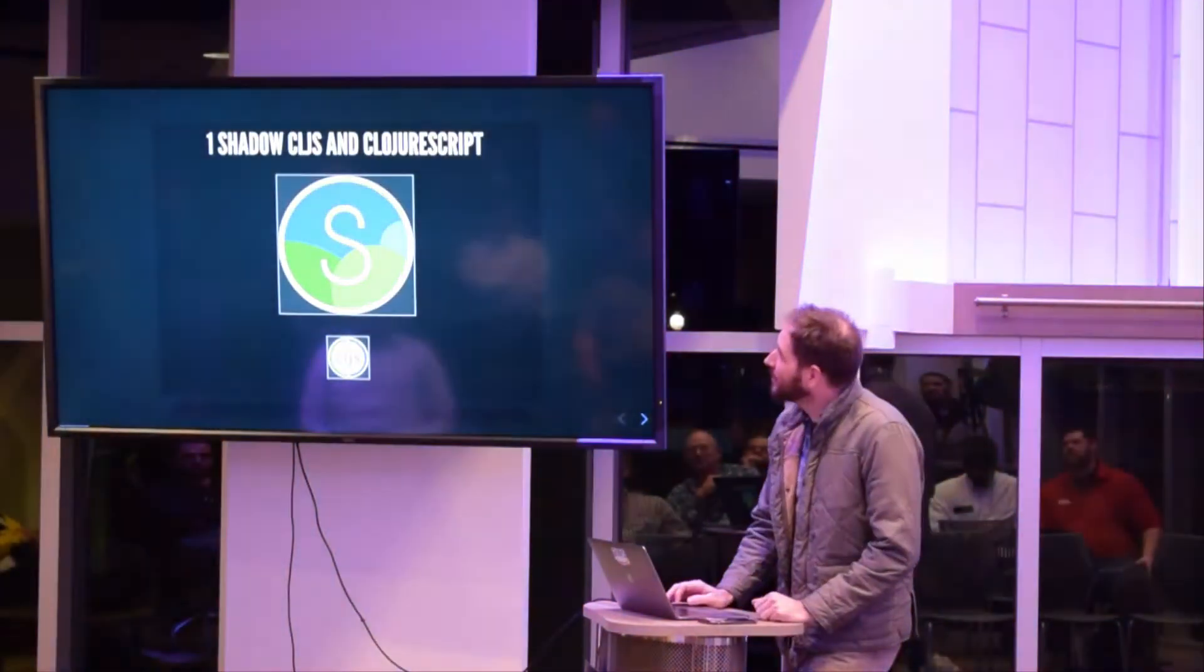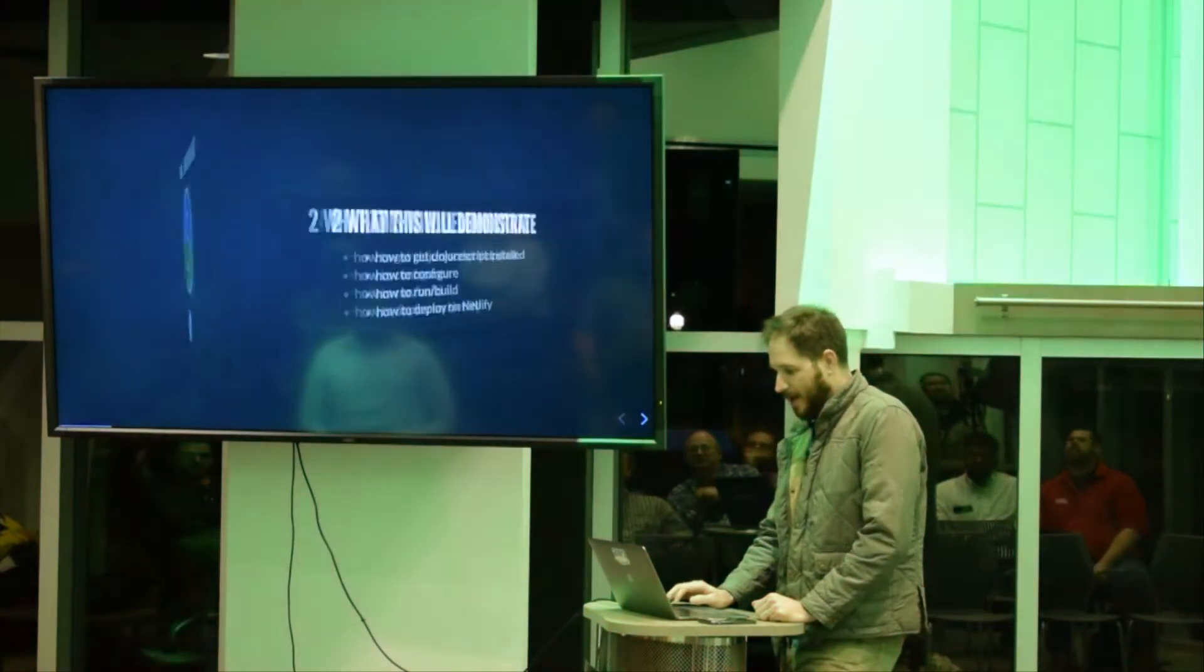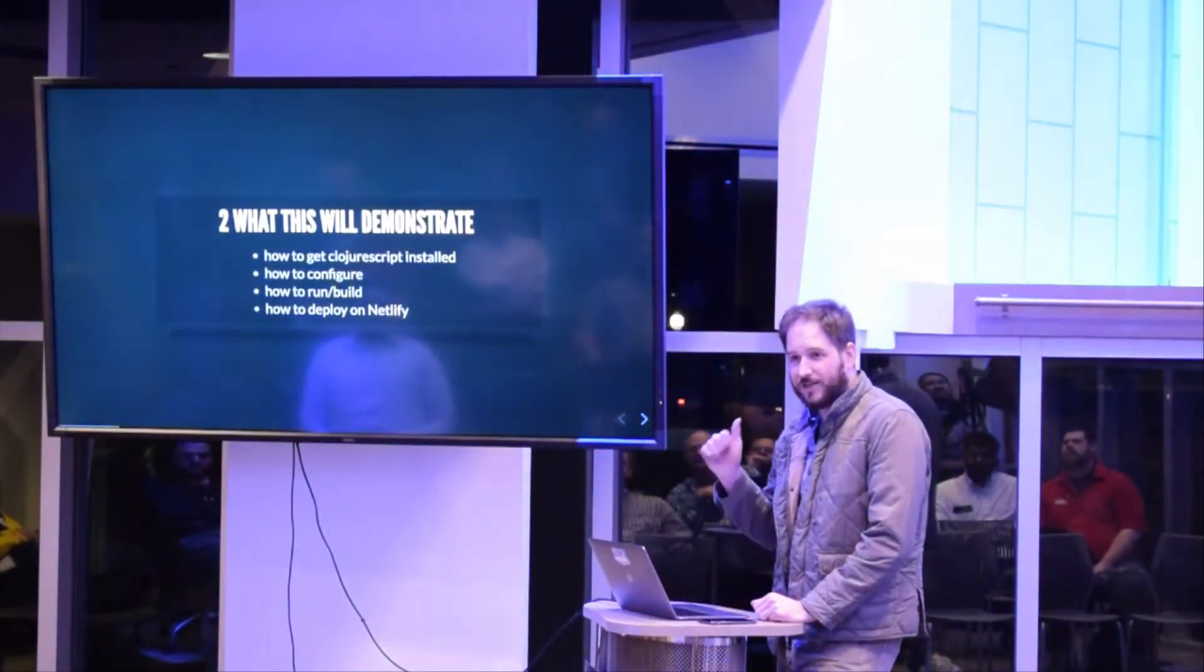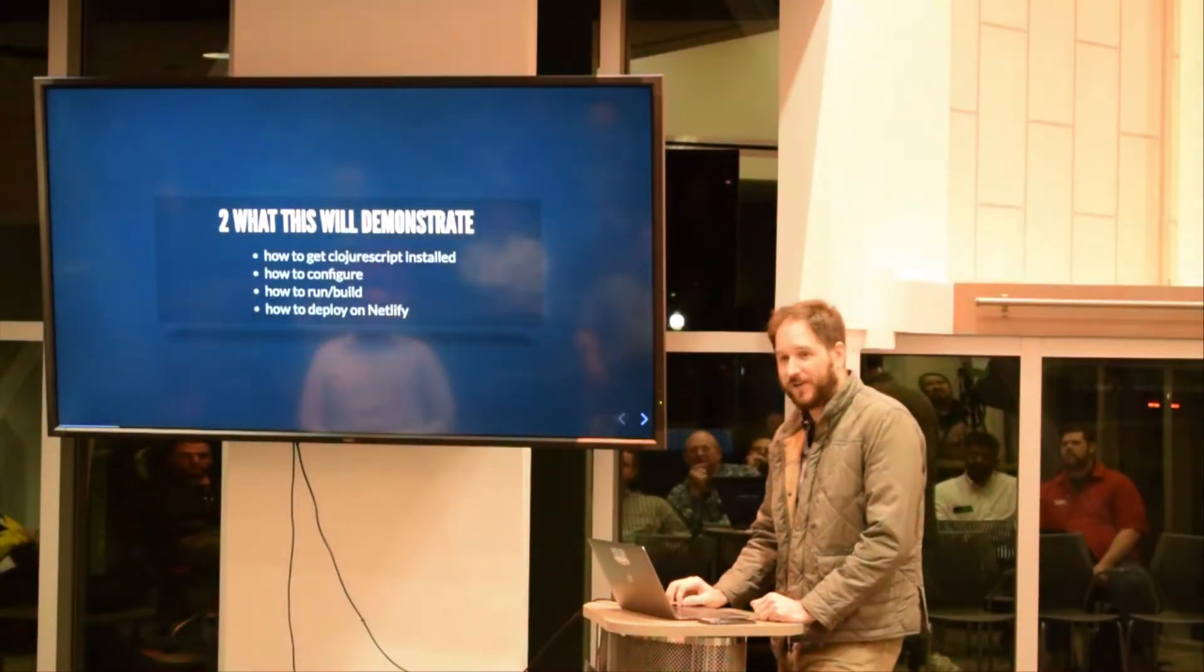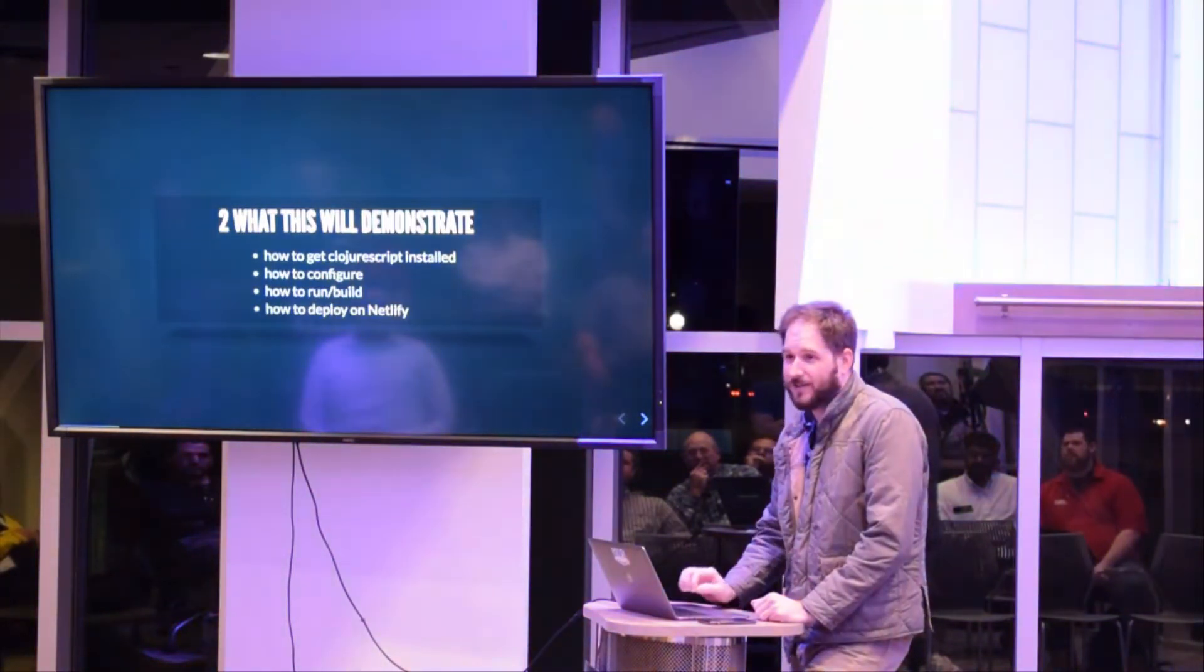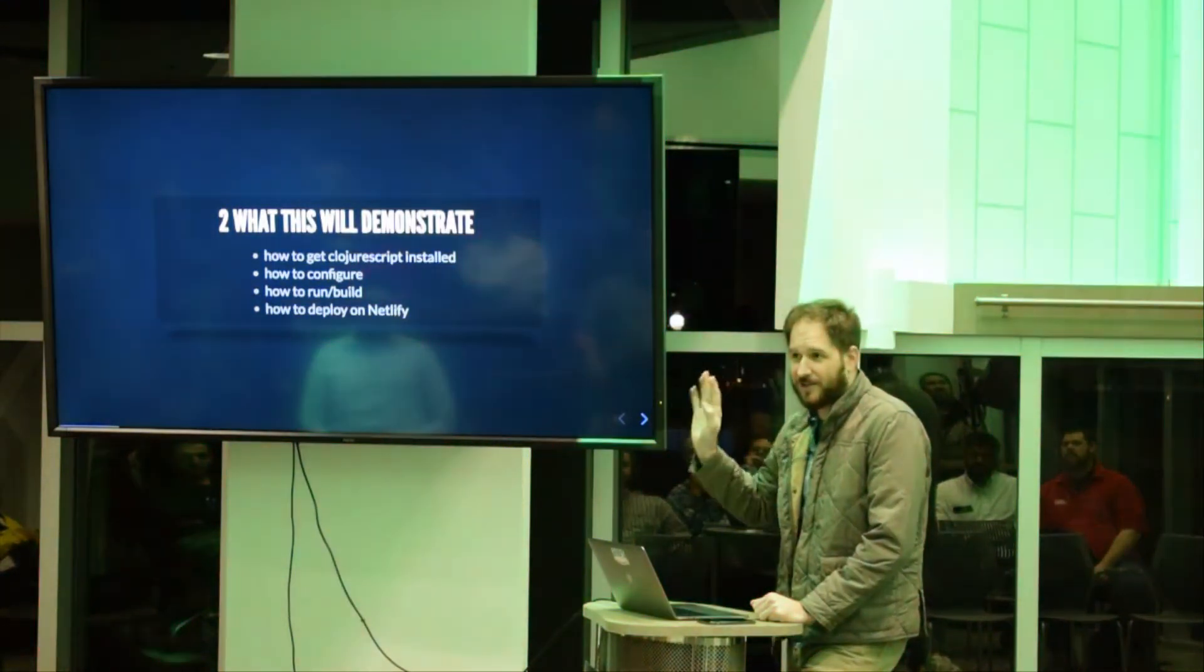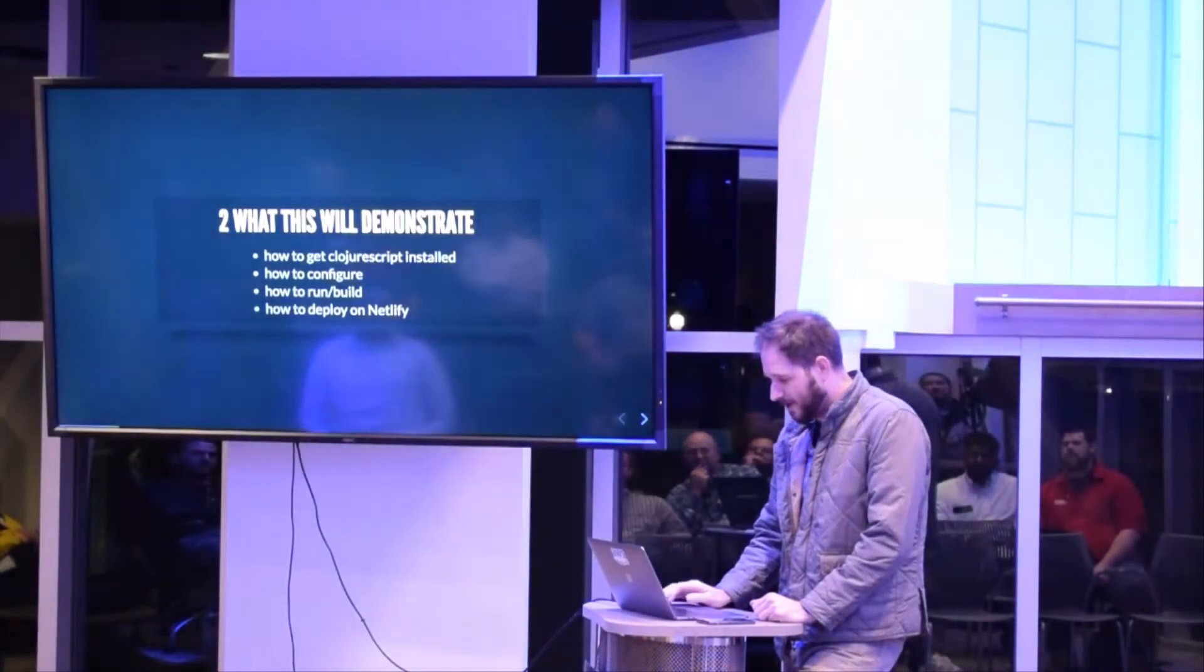So we're going to use ShadowCLJS ClojureScript. First off, what this will demonstrate: you're going to see how to get ClojureScript installed, how to configure it, how to run and build it, and then how to deploy it on Netlify. So in 5 minutes you can try it out, see if you like it, abandon it and never do it again.